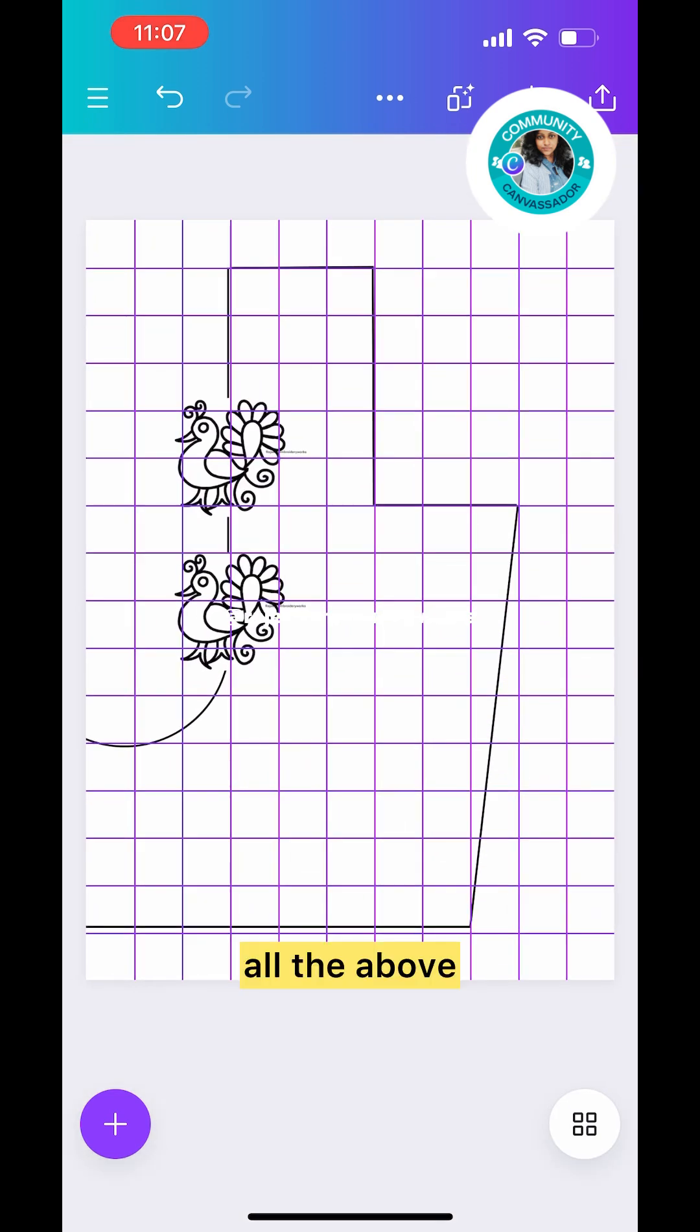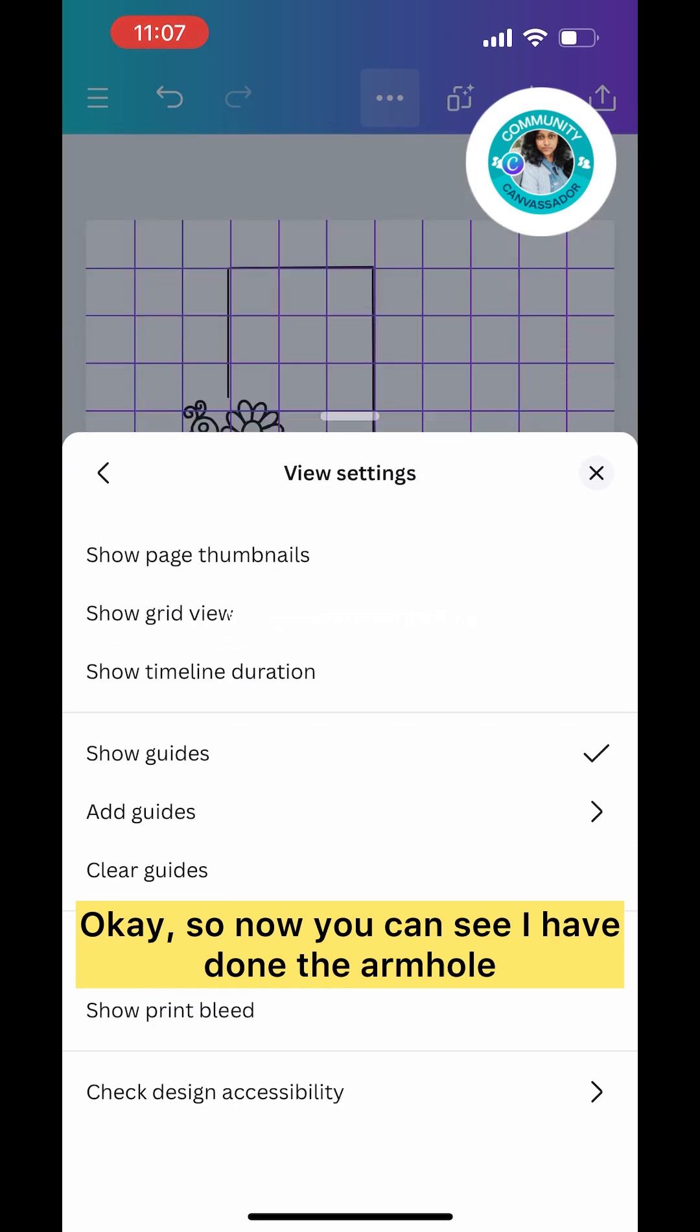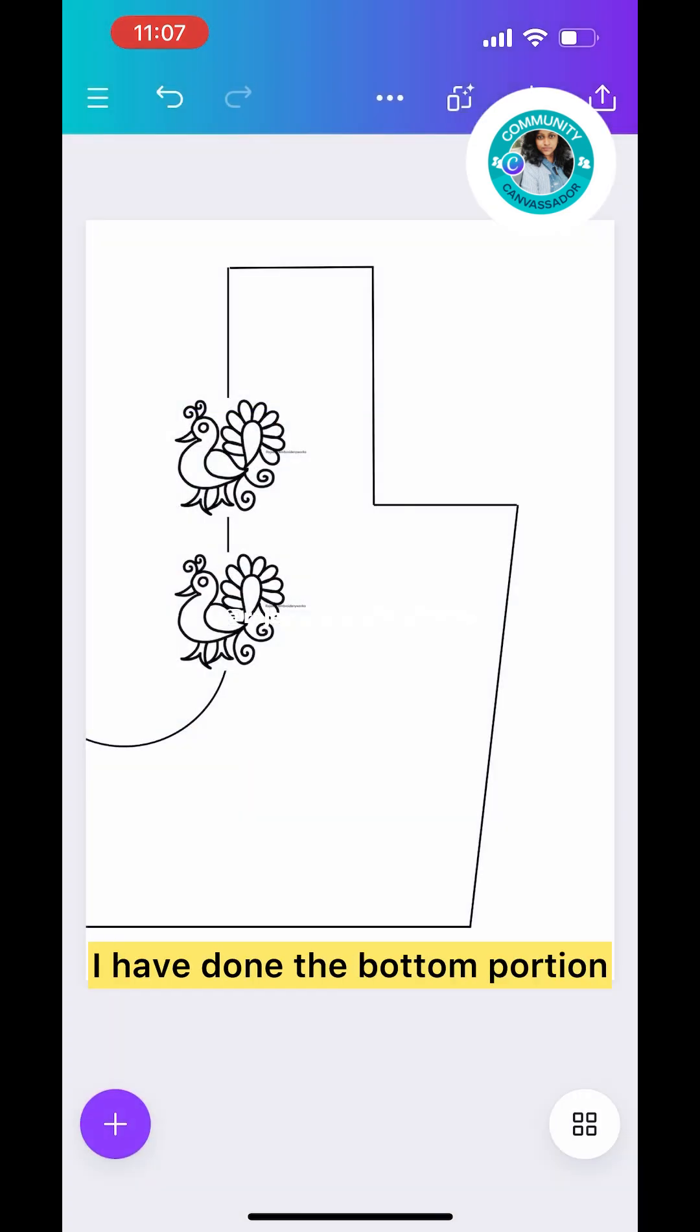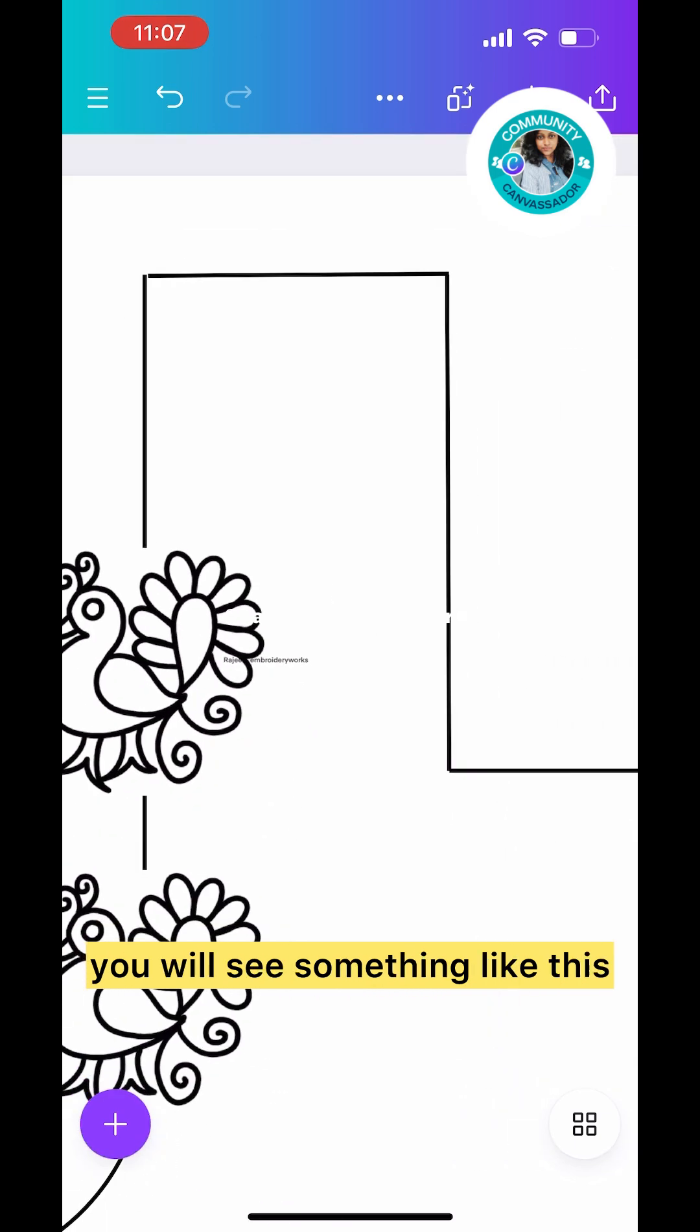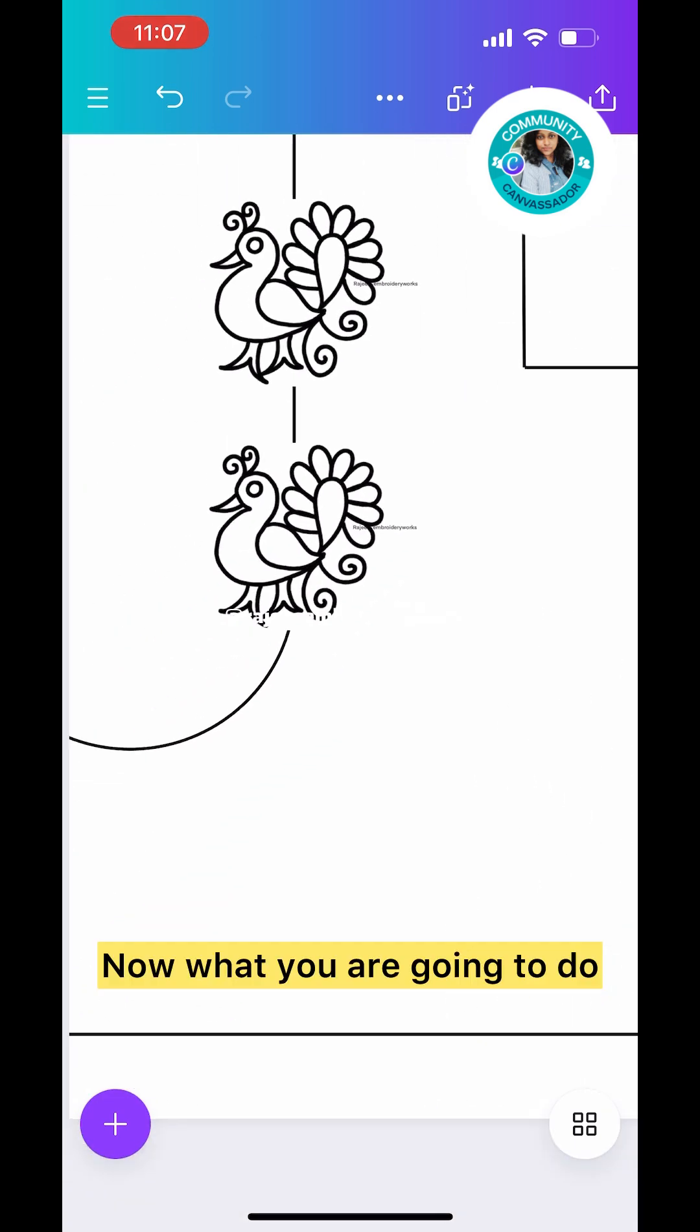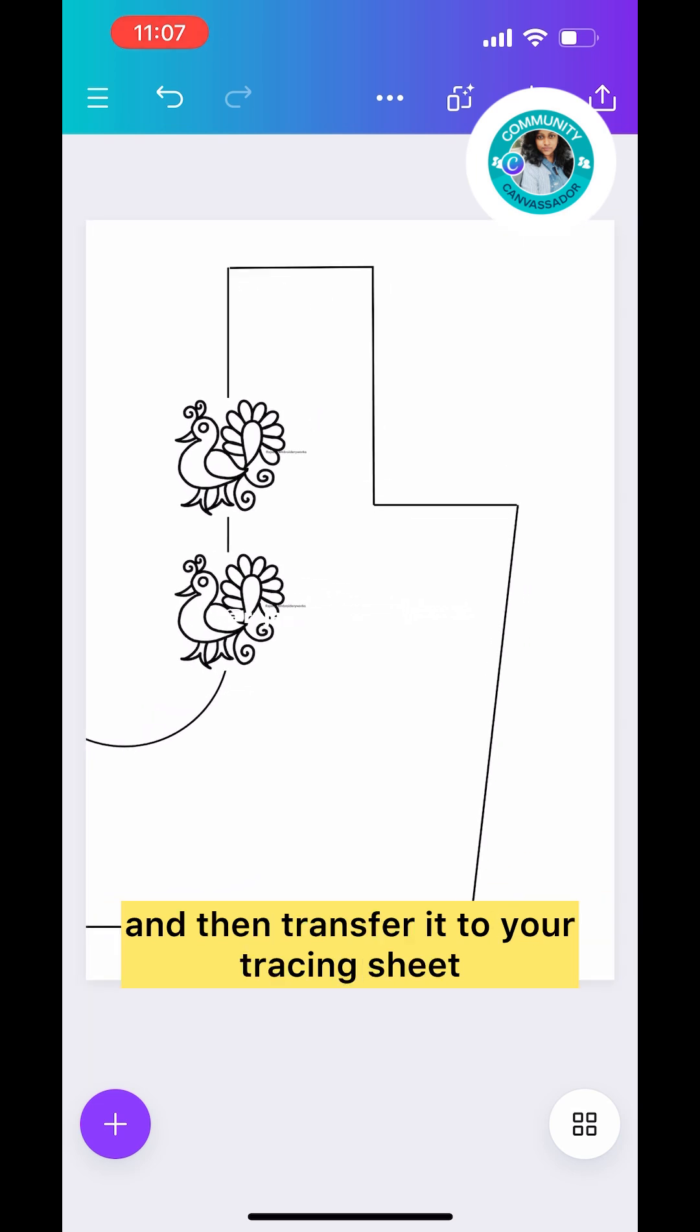Now you can see I've done the armhole, the side portion, and the bottom portion. If you just disable the grid, you will see something like this.